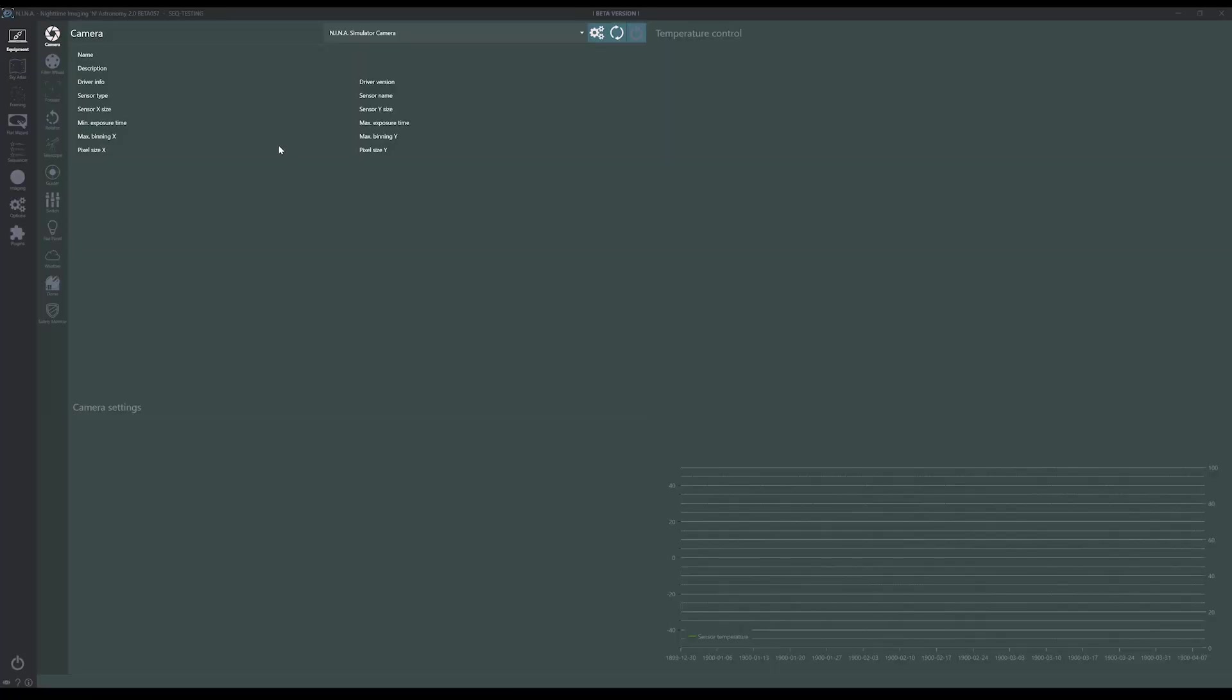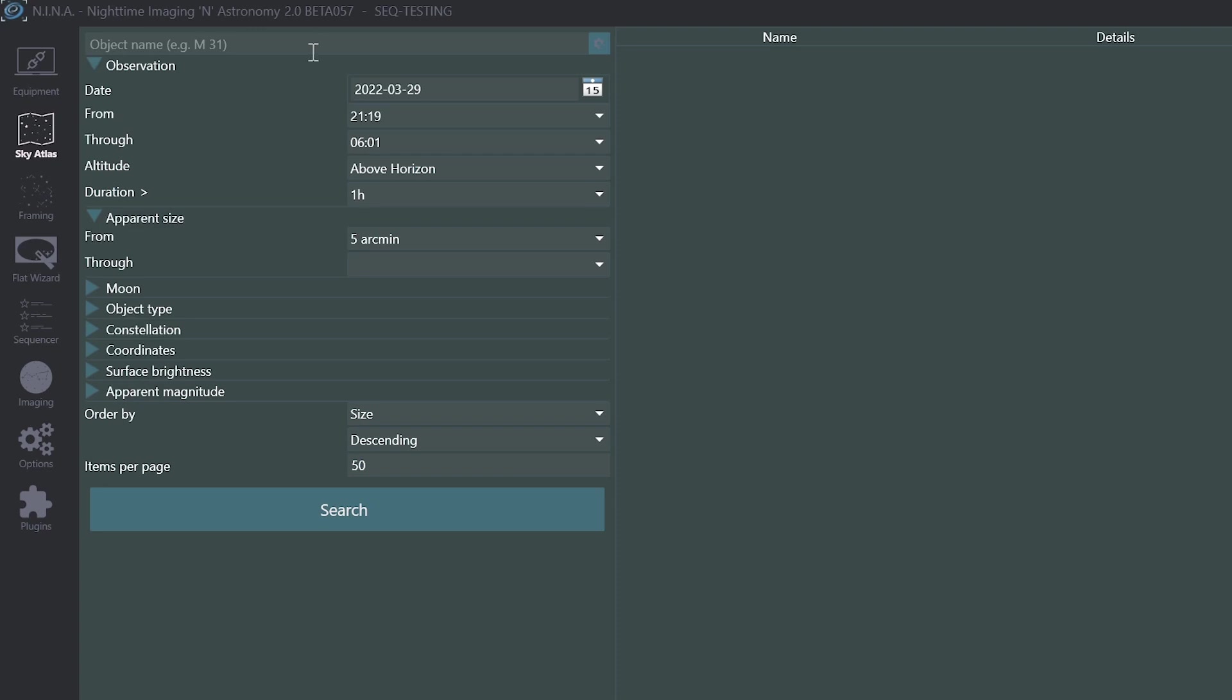Let's jump into Nina and I'll show you how to set it up and how it works. First, what did we have before today? When I want to image a target in Nina, I'll start in the sky atlas or framing. Let's start in the sky atlas because I think it's most likely a more common workflow.